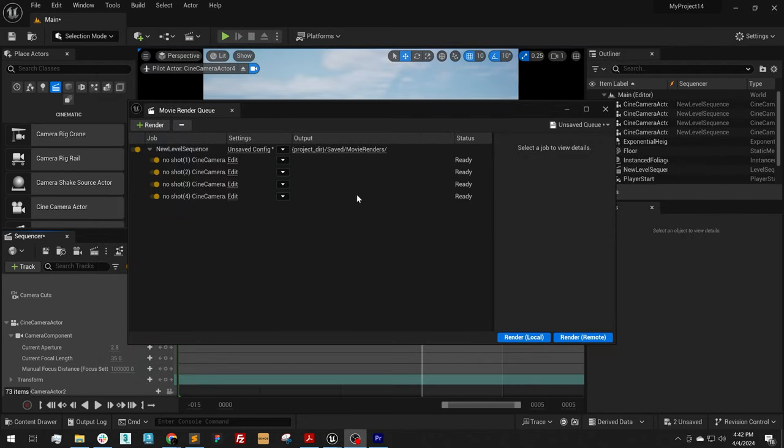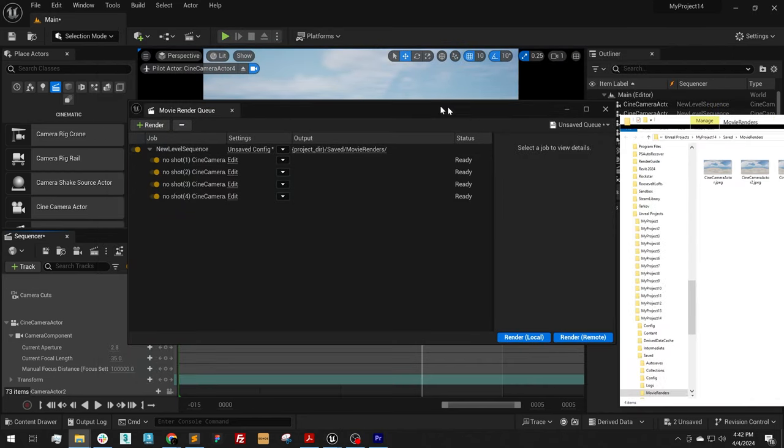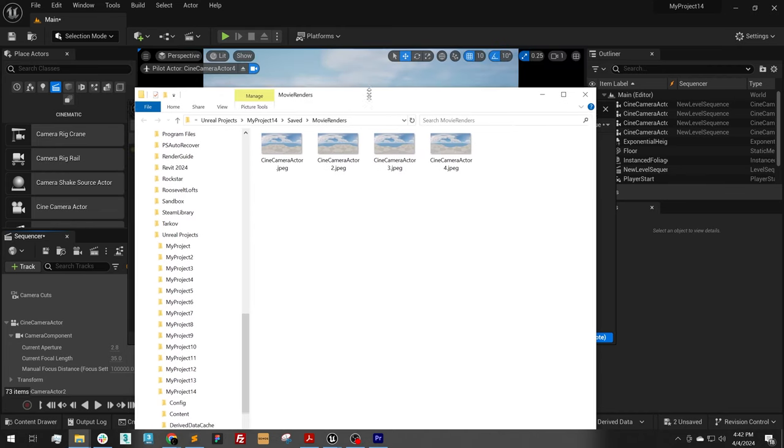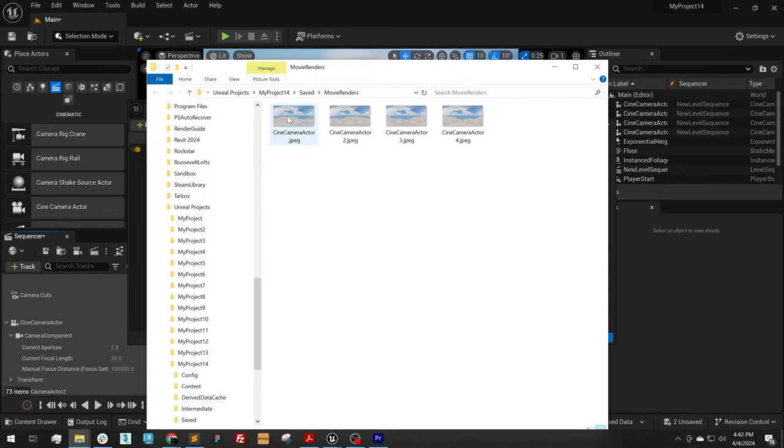Okay, the renders have been completed. Let's open up the output directory and take a look. Here they are. I have all four and the exposure looks great.